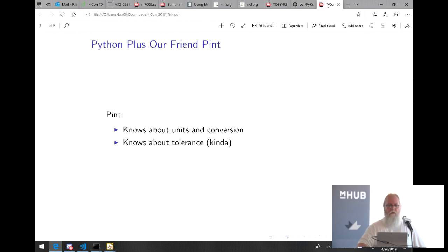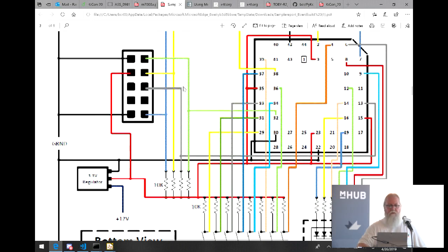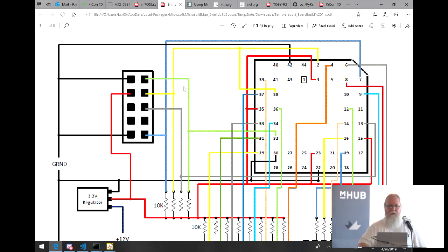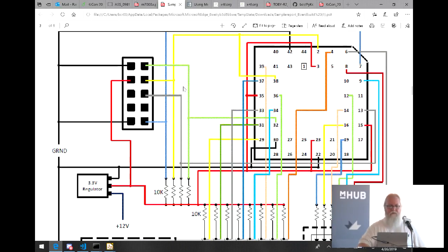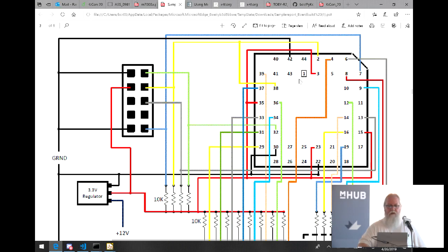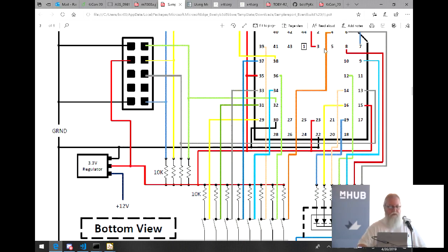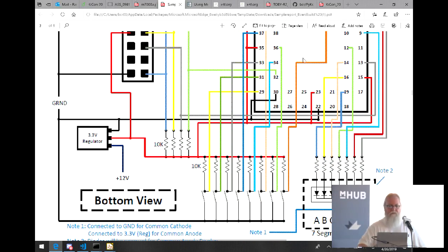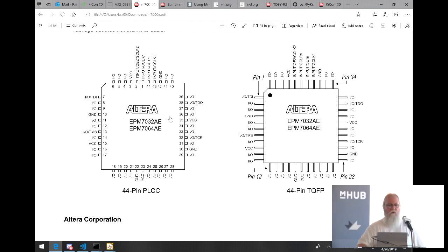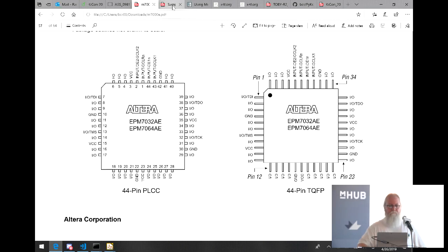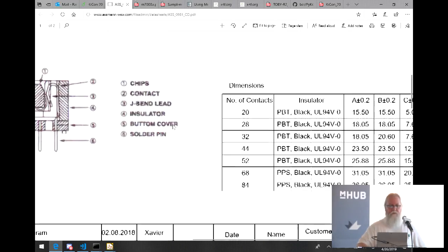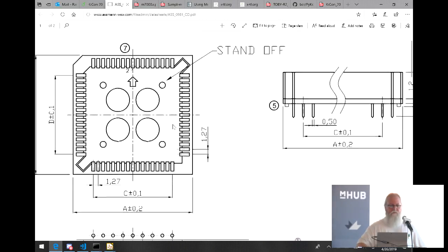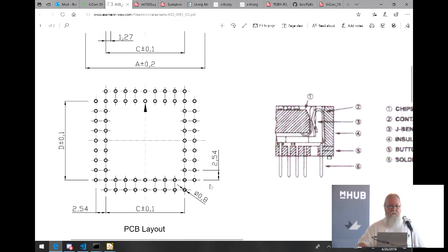I found this library called Pint. Pint is pretty smart about units and conversion. It understands things like millimeters and inches and can do conversions on that. So you could say, hey, I have this value, I don't know what it is. Why don't you make that in inches for me? And it will just do the right thing. And then it also knows a little bit about tolerance, plus or minus a particular amount.